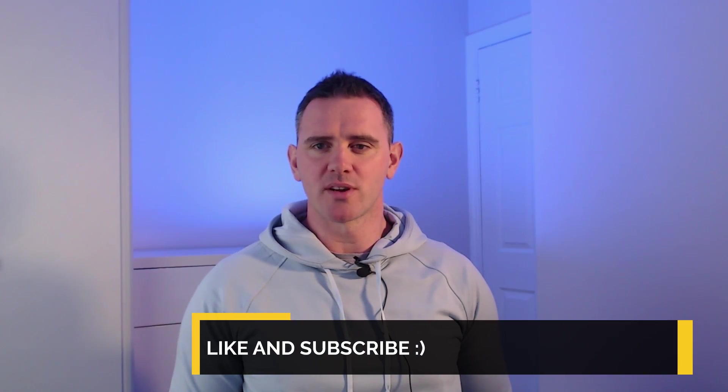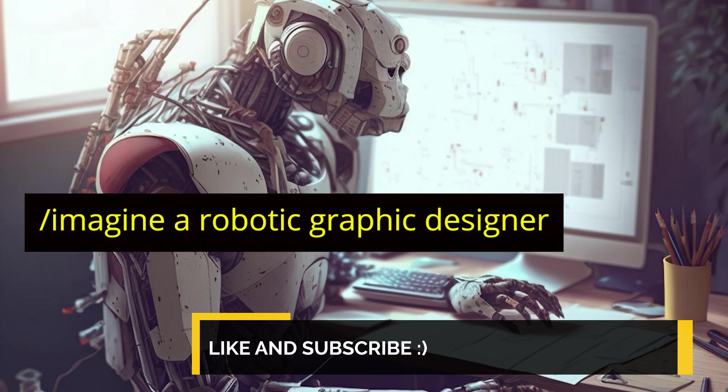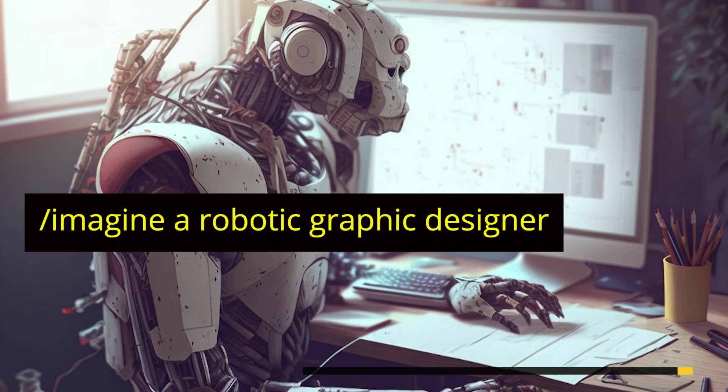I'd love to know your thoughts in the comments. Do you think it's fair to use other artists as prompt inspiration, and how far away are we from the whole process being automated?